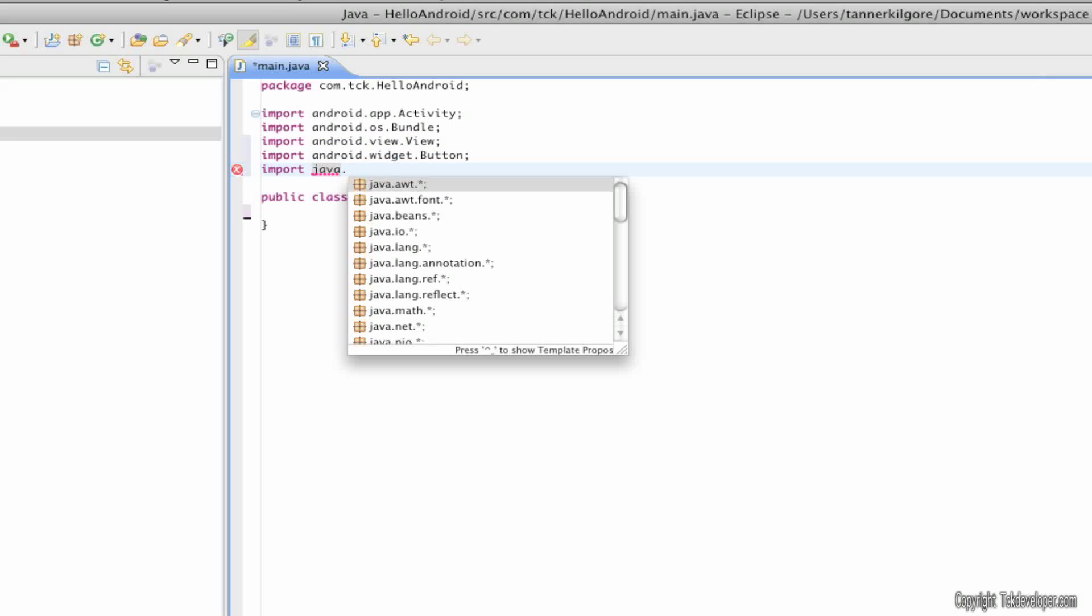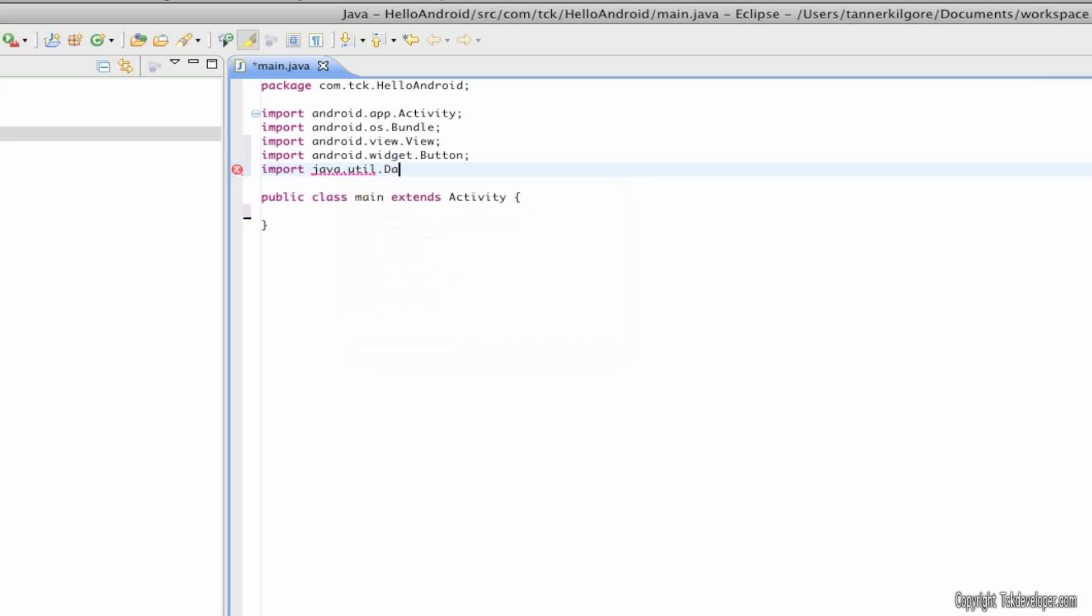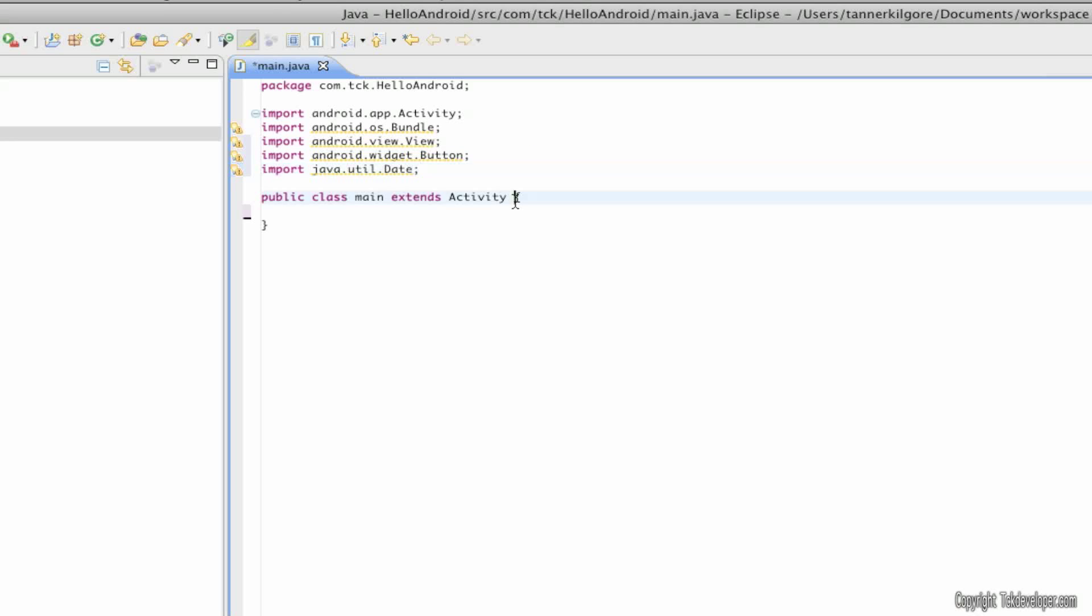java.util.Date with a capital D. Now don't worry about these warnings. They're just saying you haven't used anything yet.